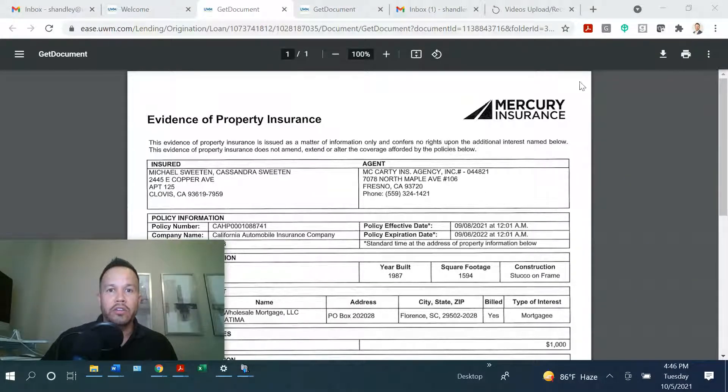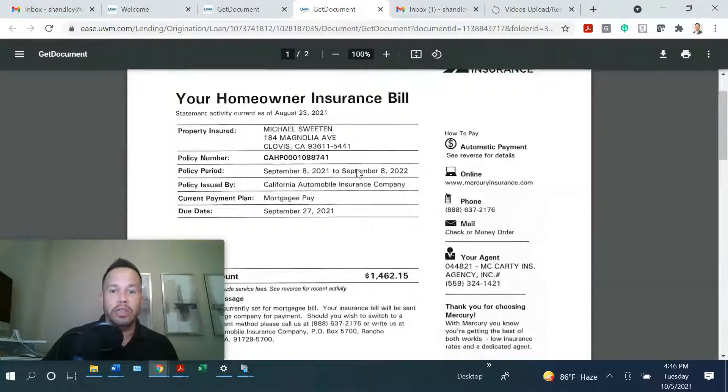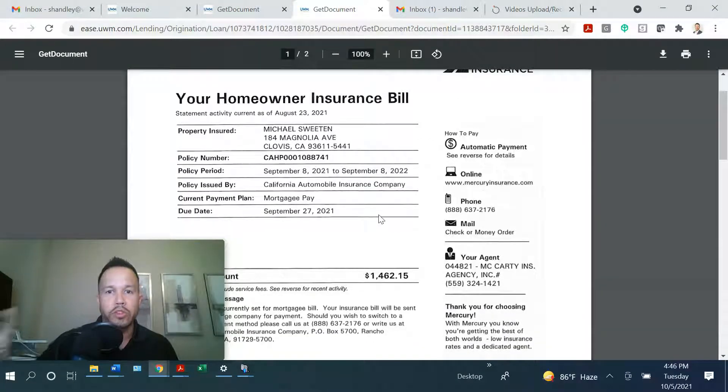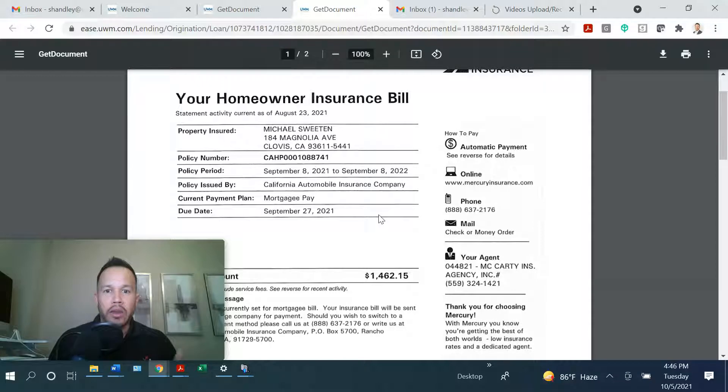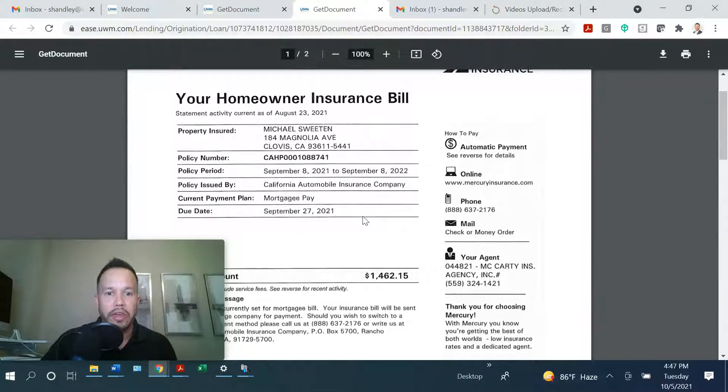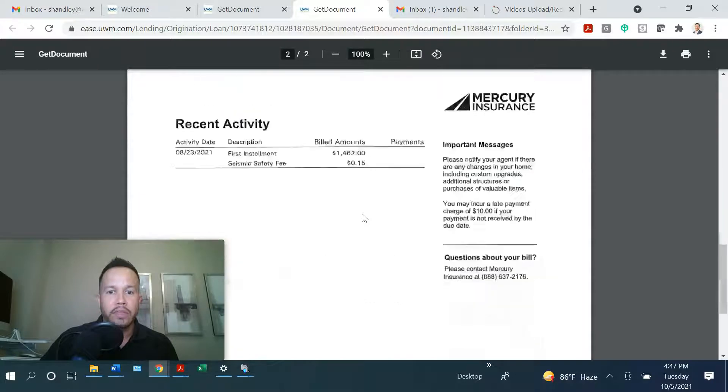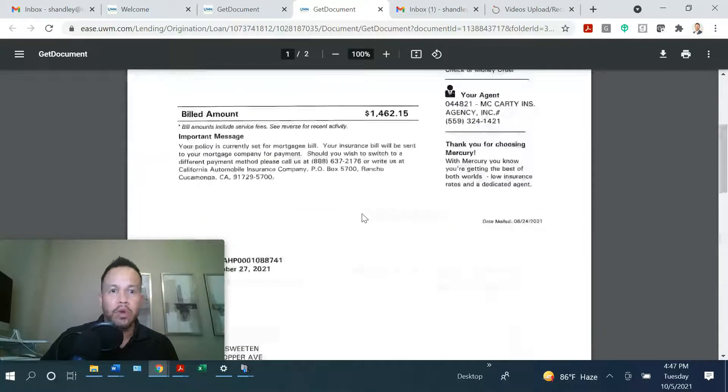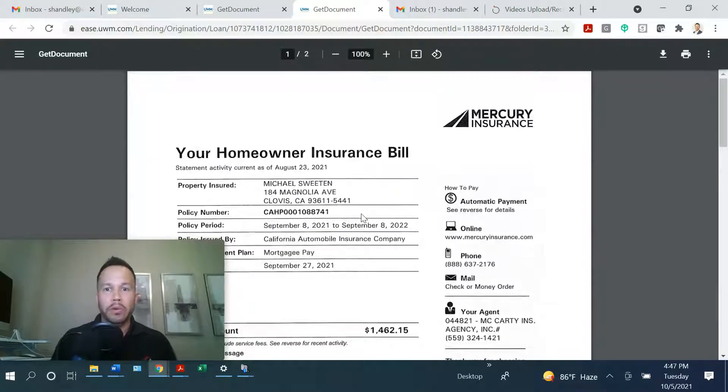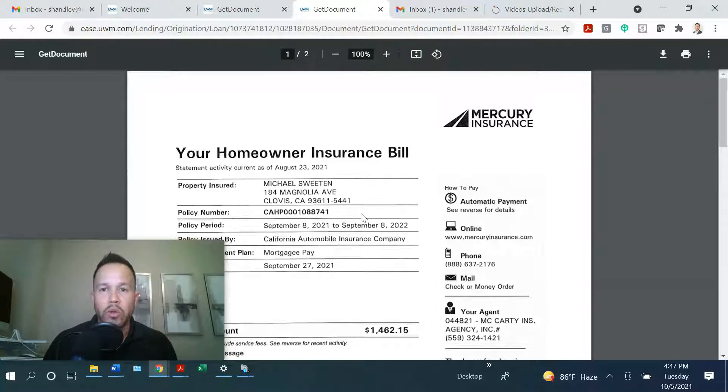Here is an example of the invoice you will need. So the two things we need to clear the condition: number one, the EOI, and number two, the invoice along with it. Because we need the invoice to be put on the final CD and also escrow will need it to put on the final settlement statement.